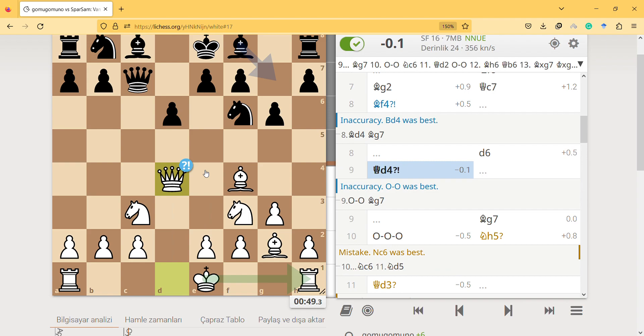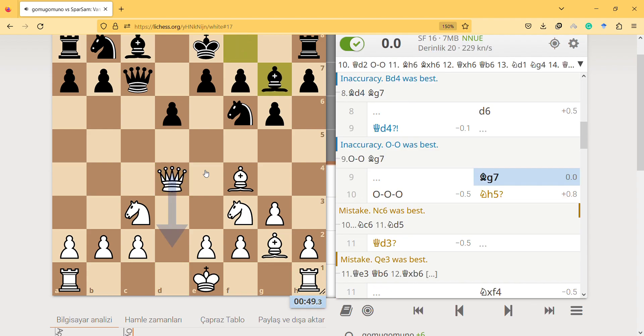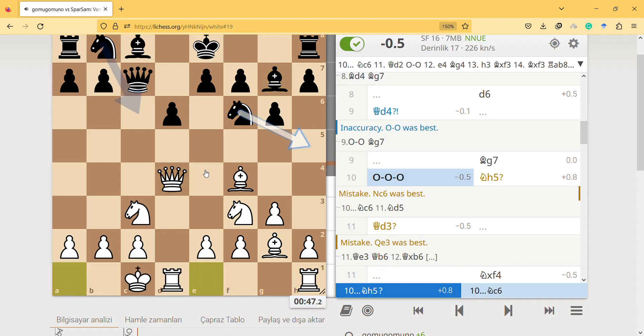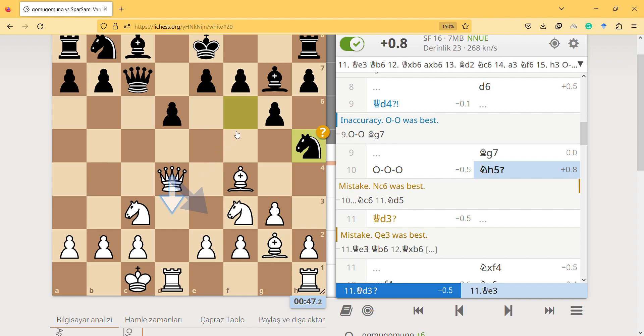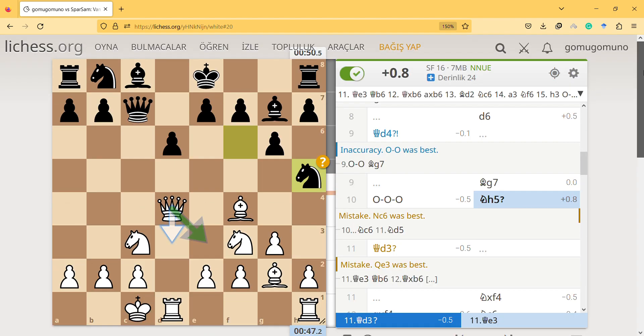Castling. The engine likes me to play here, but it's a bullet game, you know. I don't have much time to think. I played here.